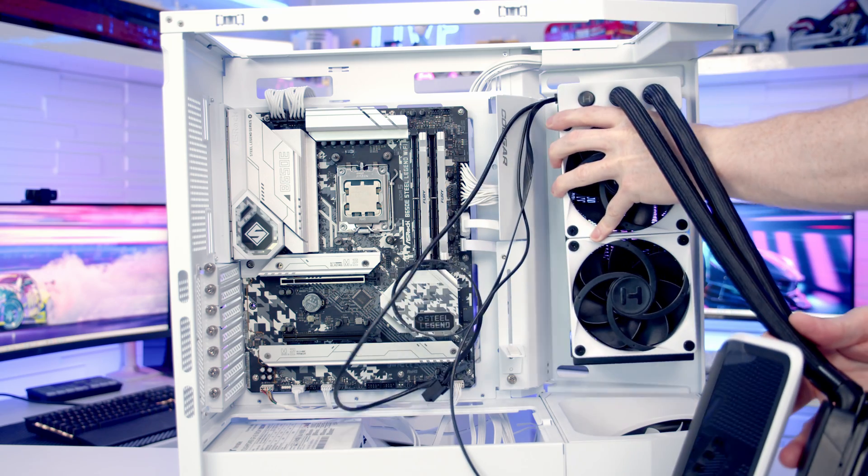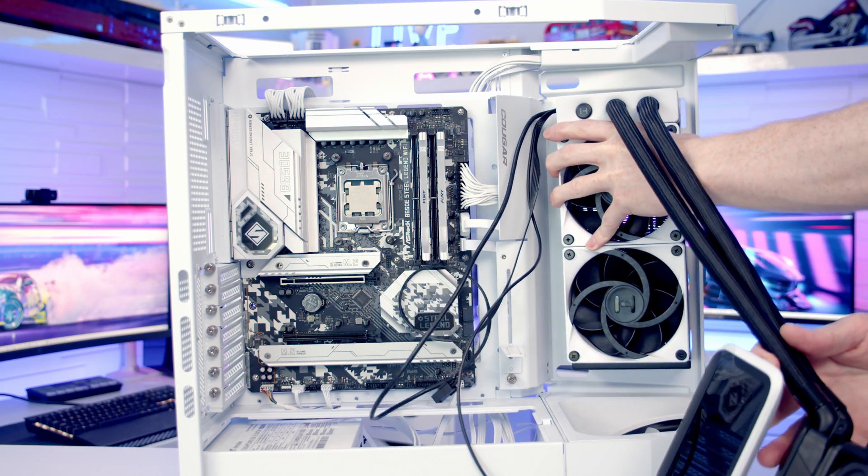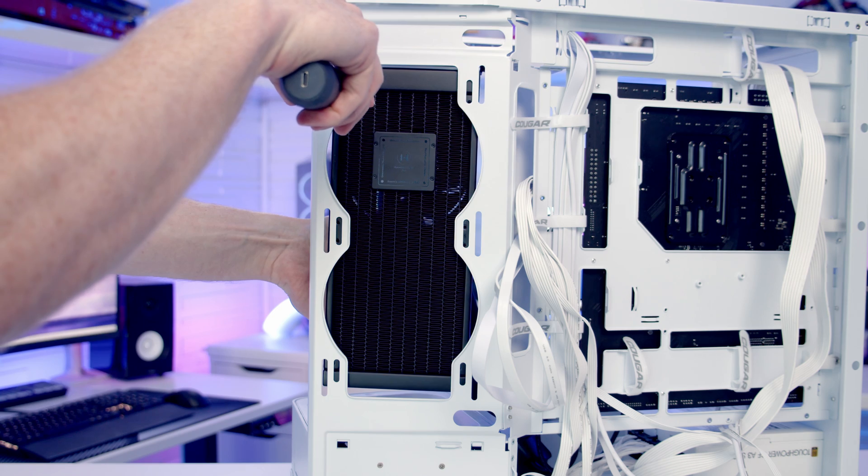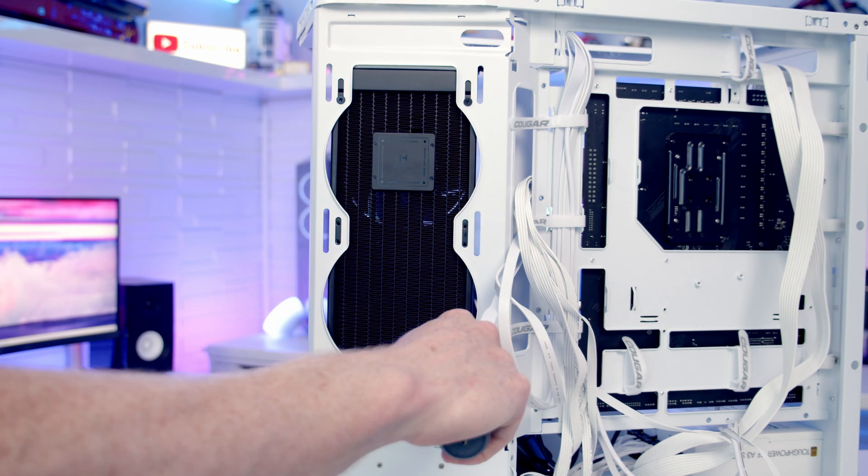We can then set our AIO into place on the side of the case and we'll screw it into place at the back using the short radiator screws.